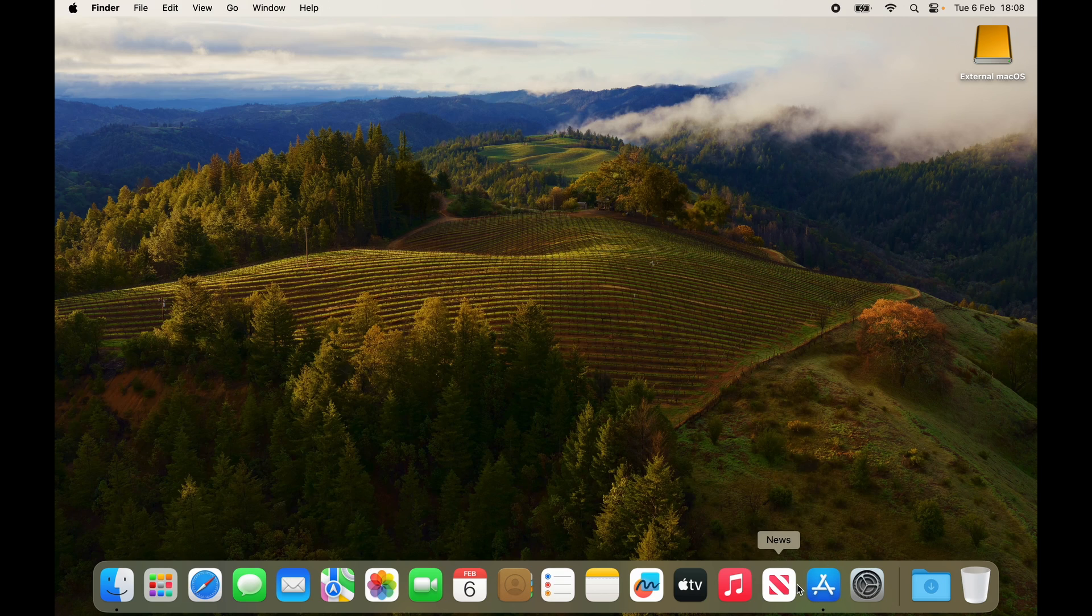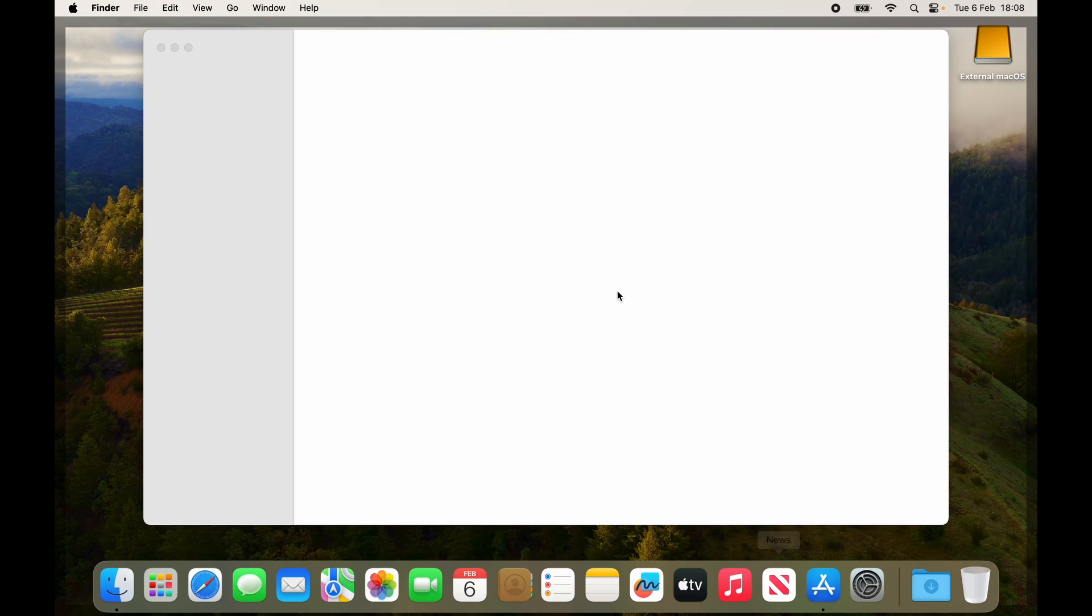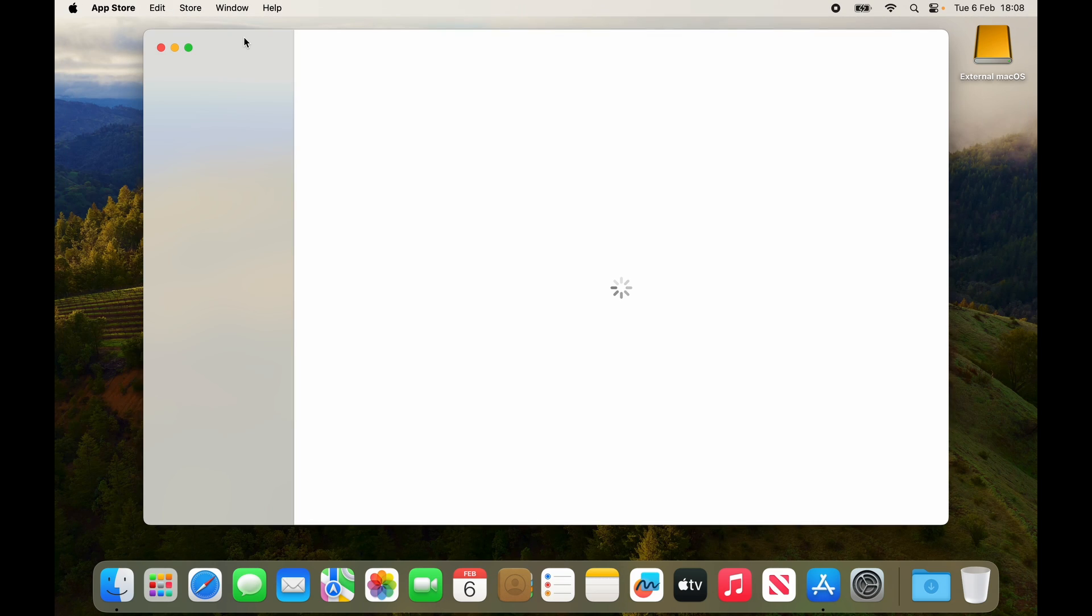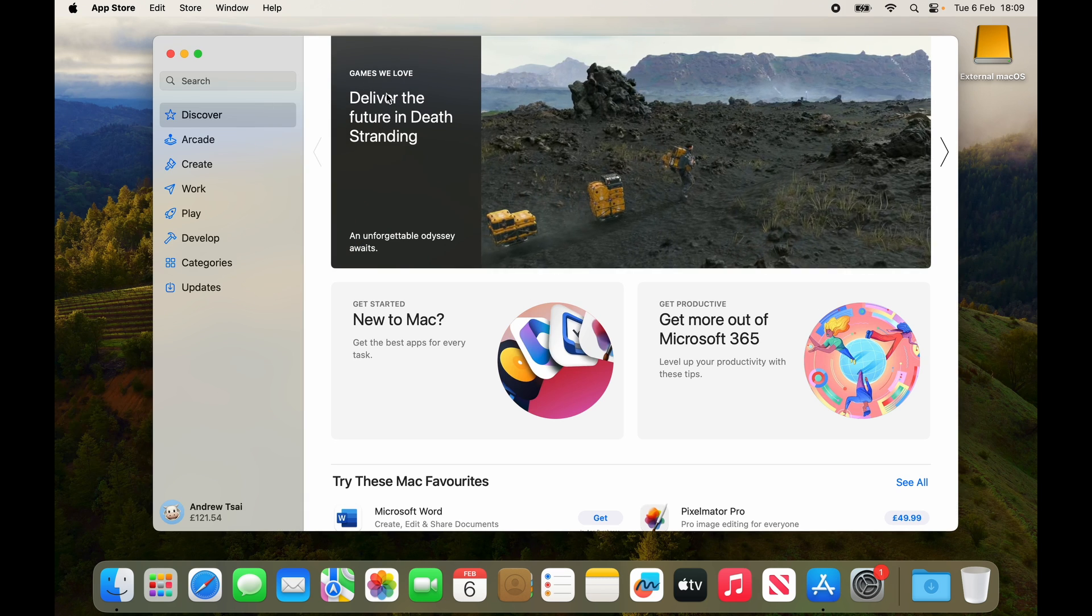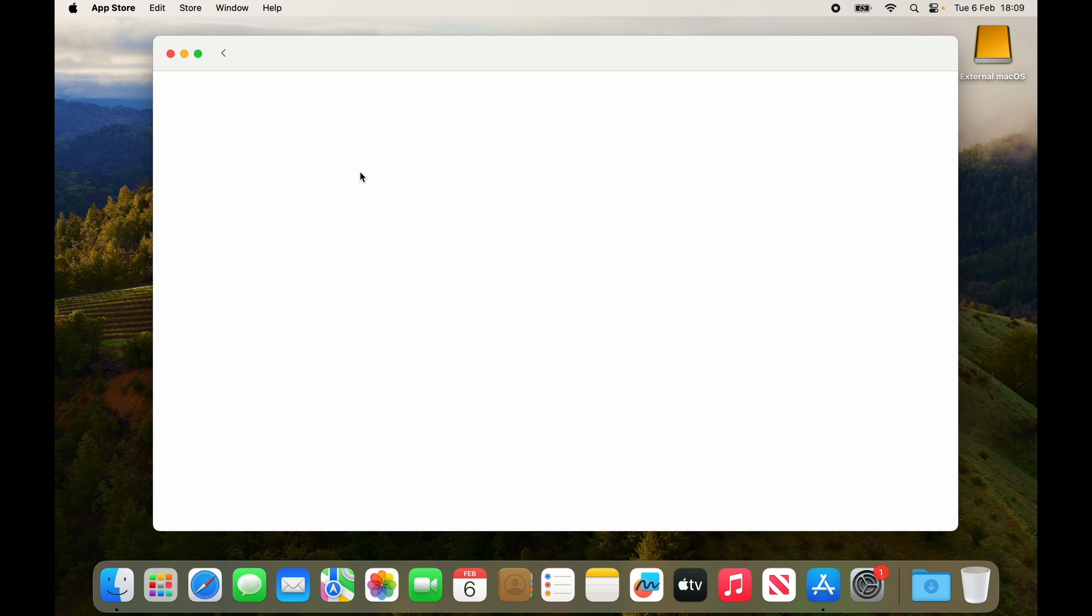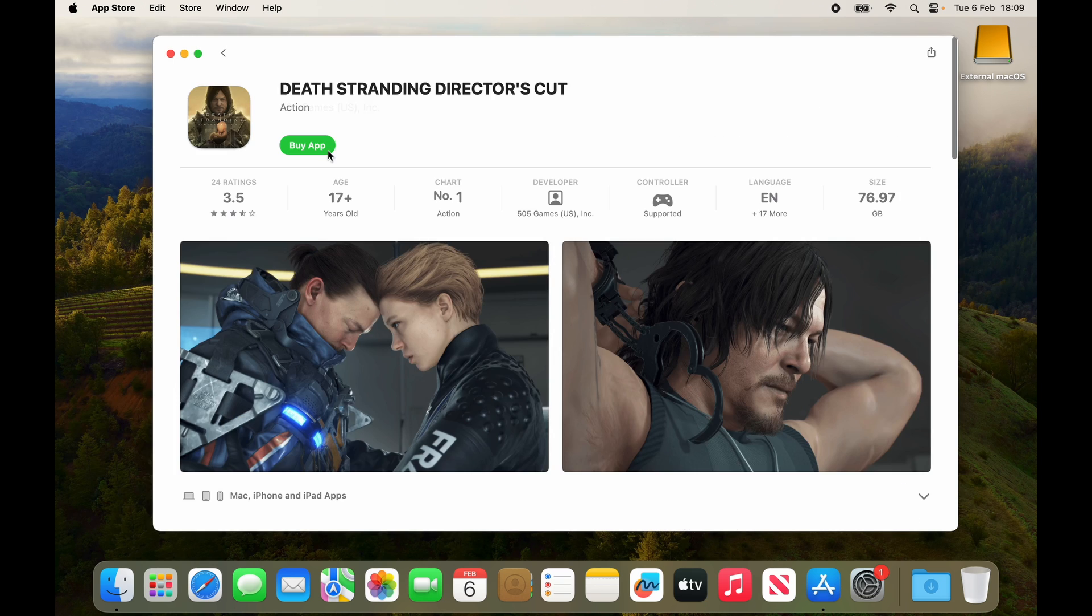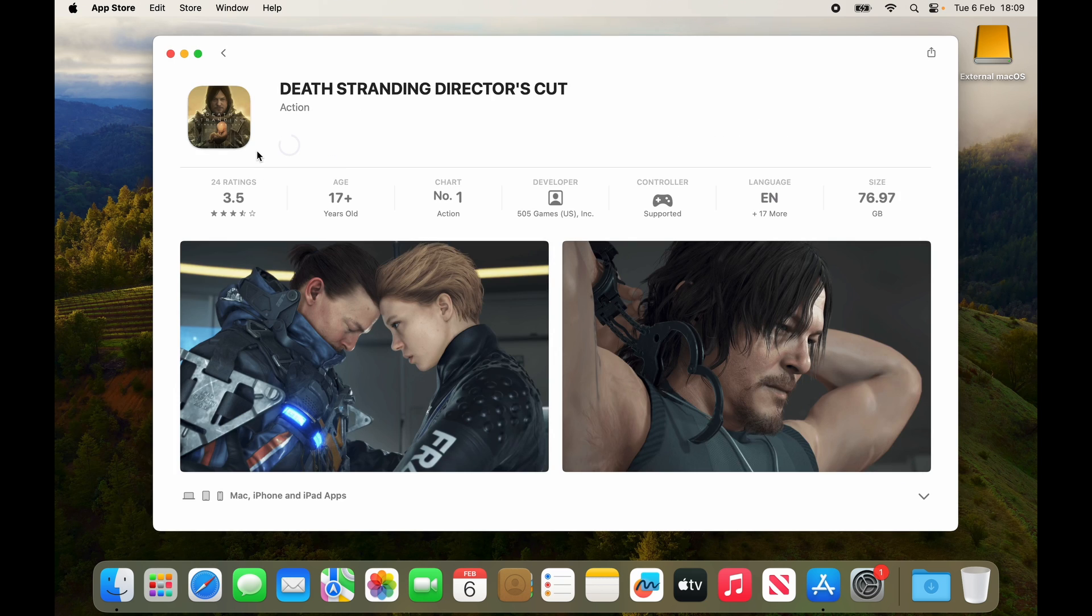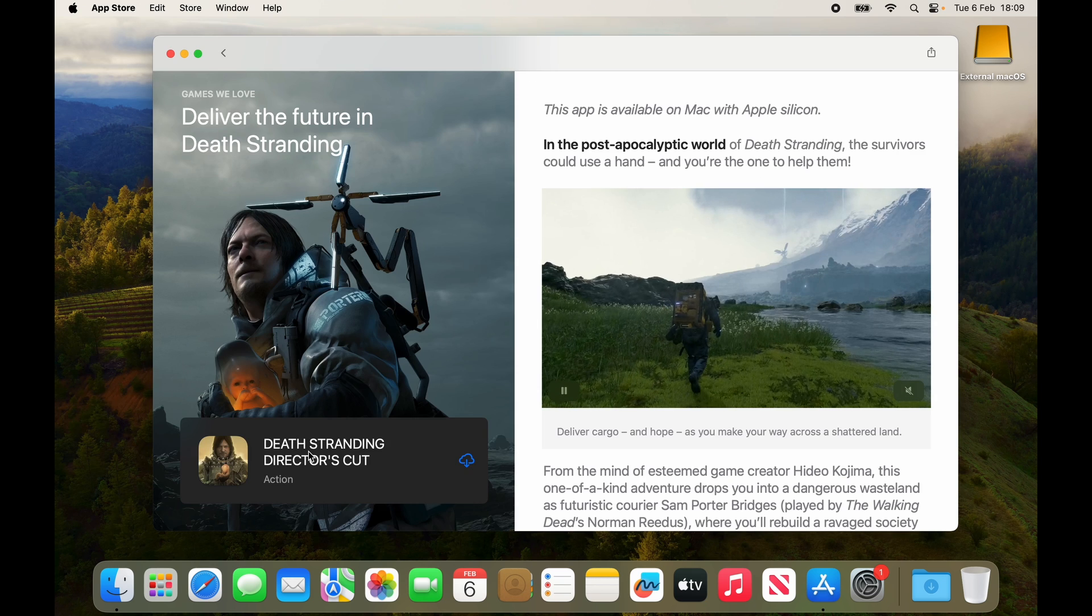I'm going to go into the app store and then make sure that we're logged into the same apple id as we are on the internal drive. We can basically go ahead and download games that we want to download and we don't have to worry about space anymore. Just go ahead and re-download the game like death stranding or another game on the mac app store